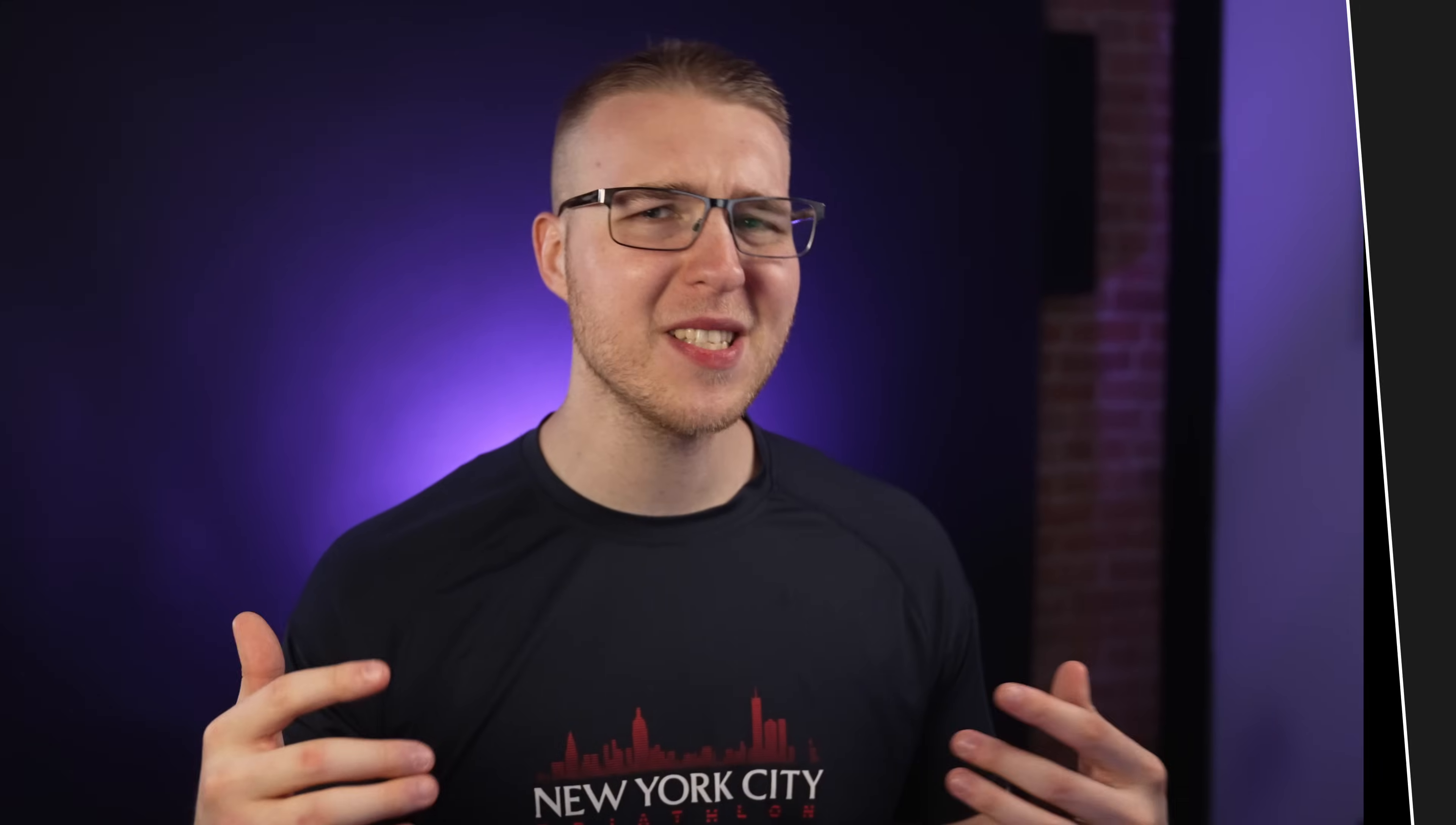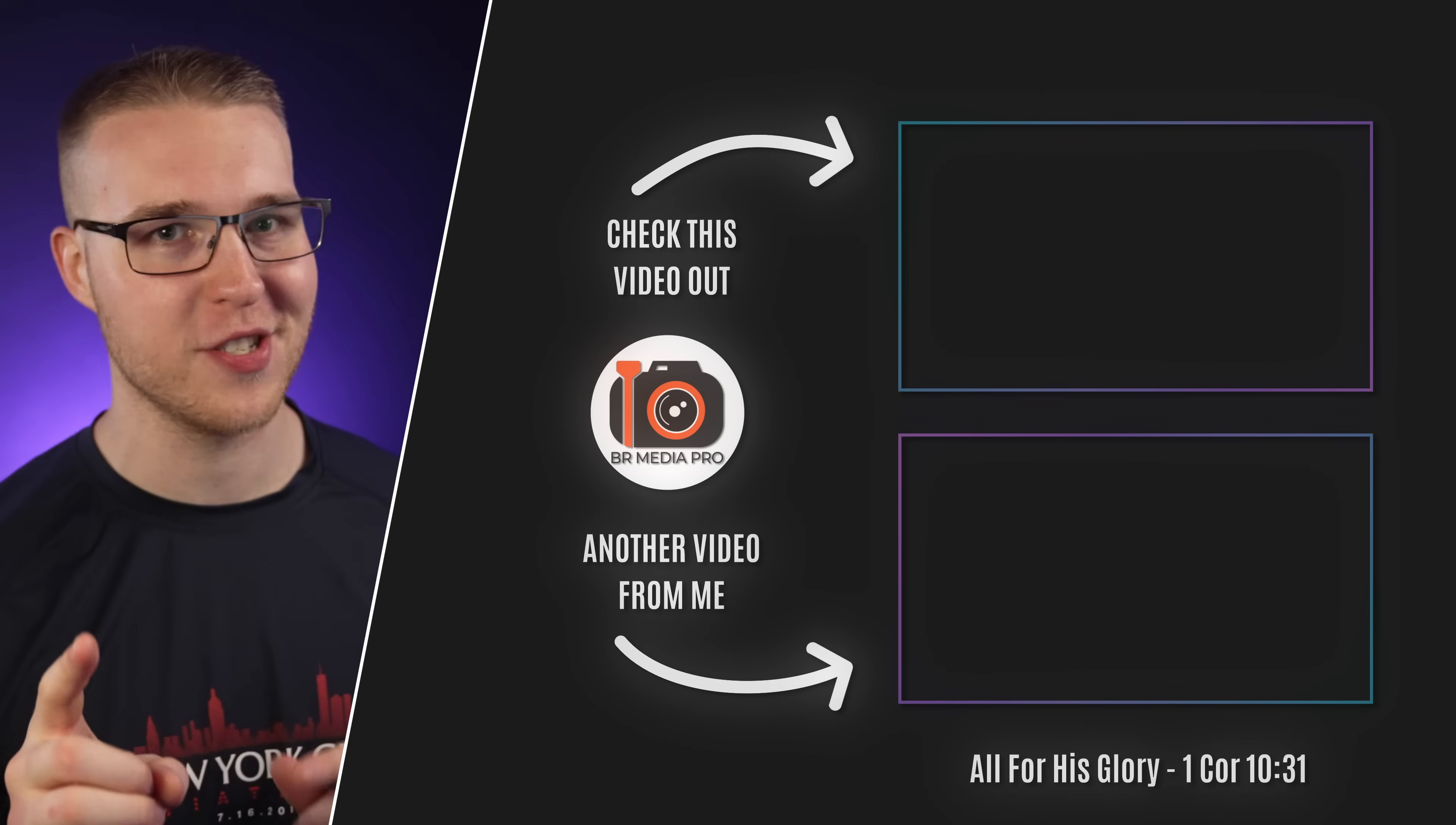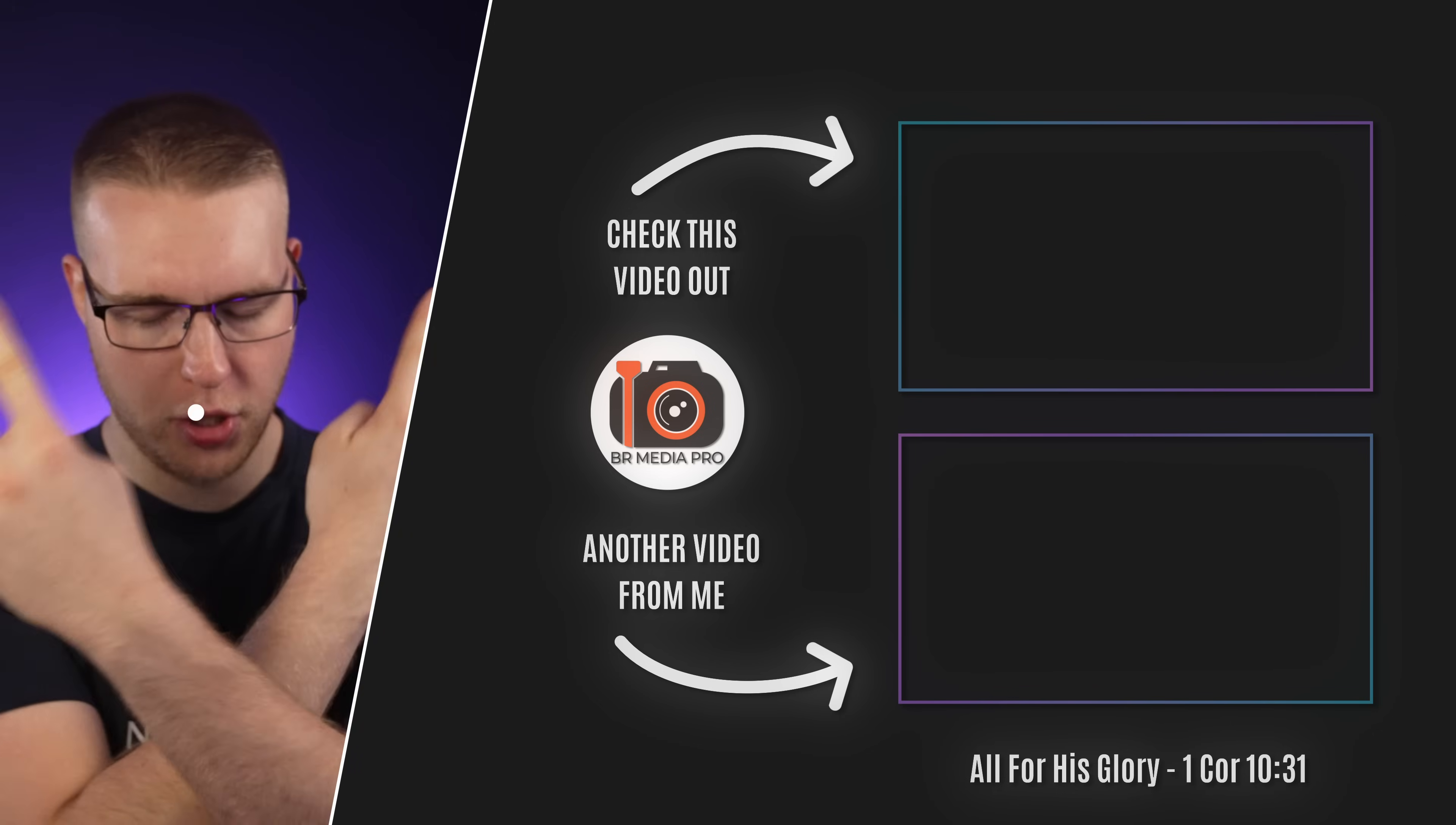Anyway, if you want some awesome time-saving tricks, then click on this top video for 10 epic tricks in DaVinci Resolve or click on this bottom video instead. Anyway, till the next one, peace.